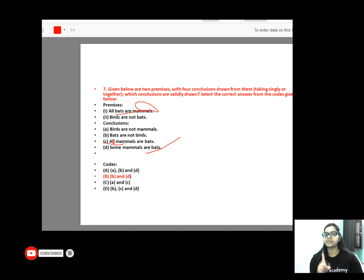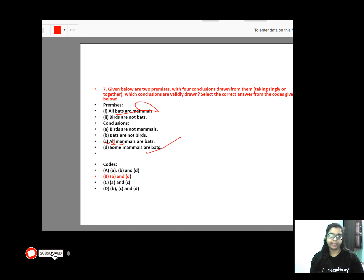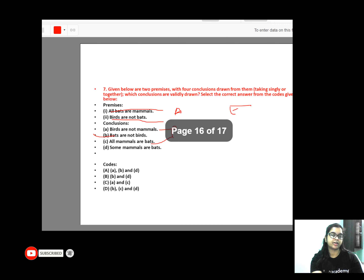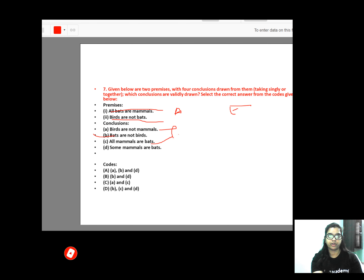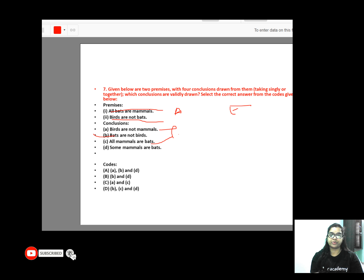You have 2 marks, and they come from these types of questions. So if you solve them, you will cover 6 marks — 6 marks in 50 questions.